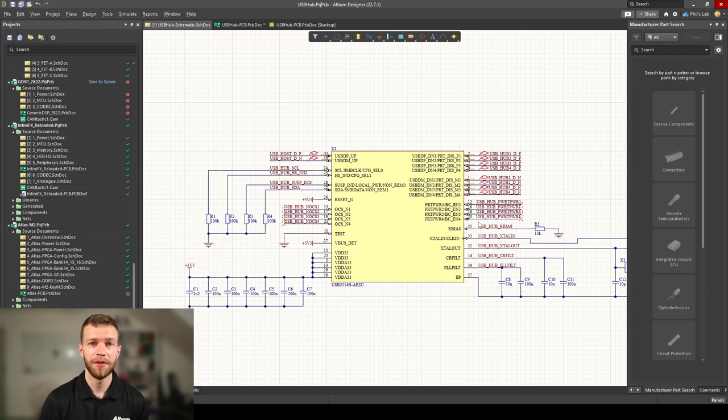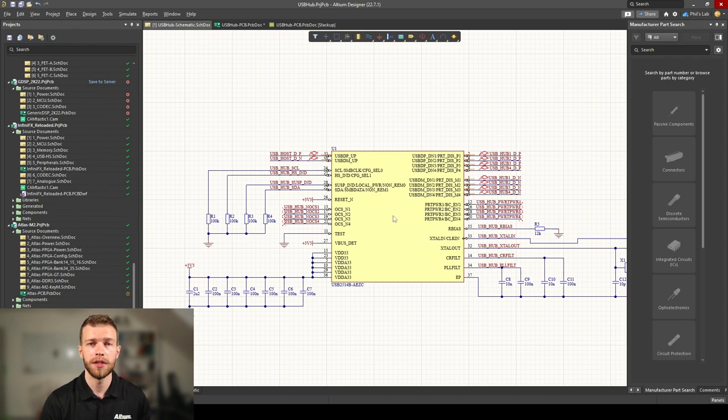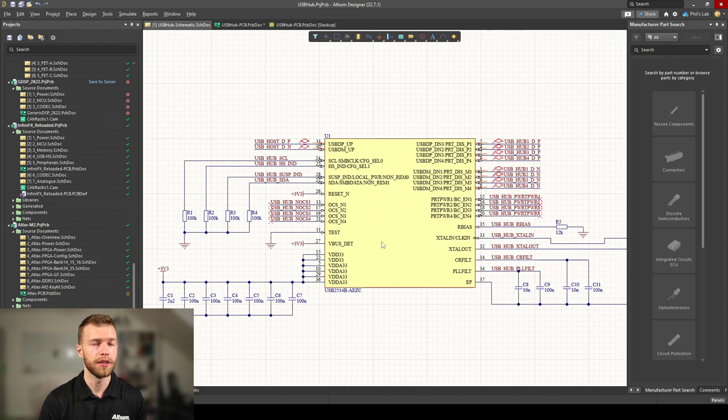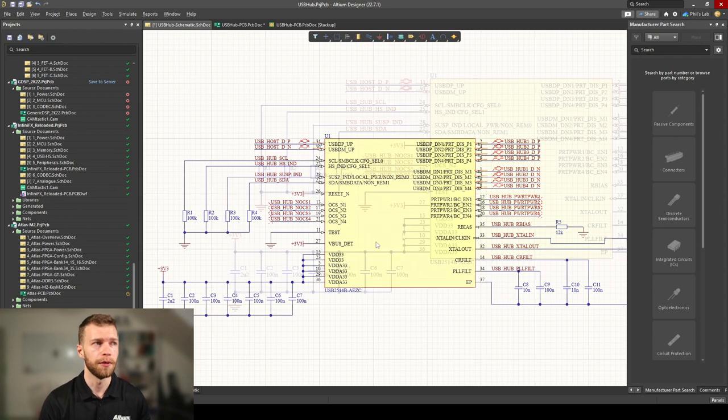This hub is capable of doing power management, overcurrent protection according to USB specifications, but we won't be using this in this example.